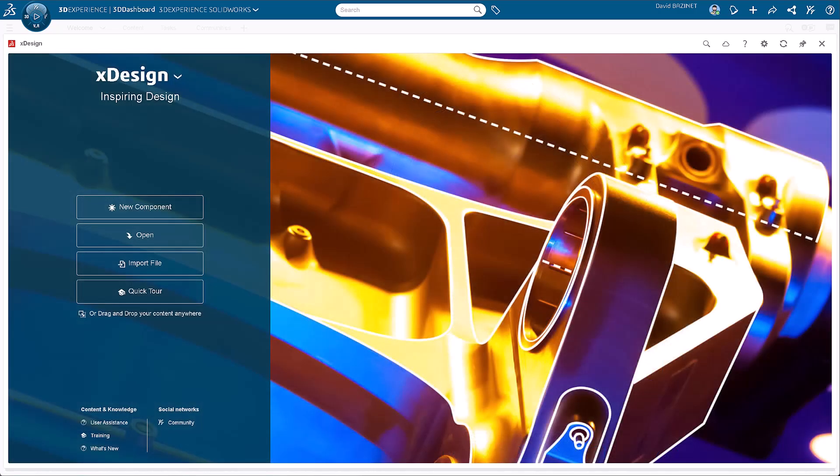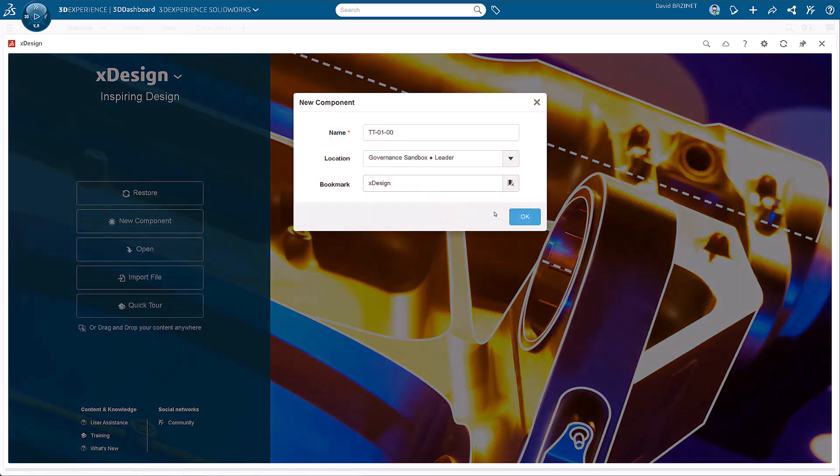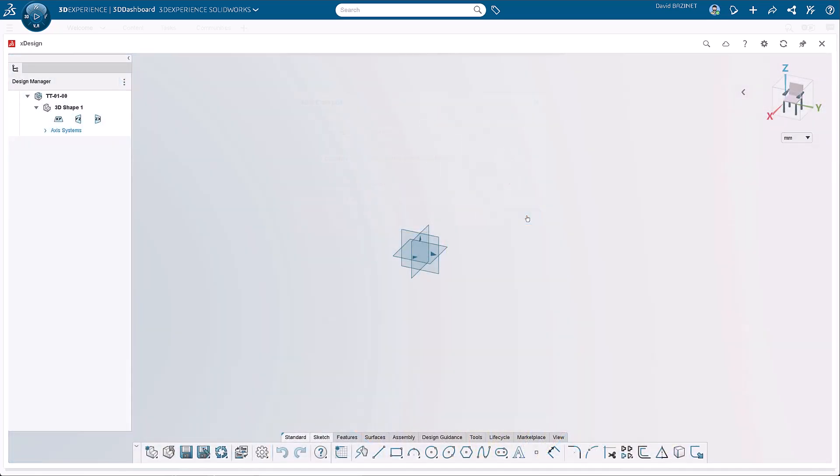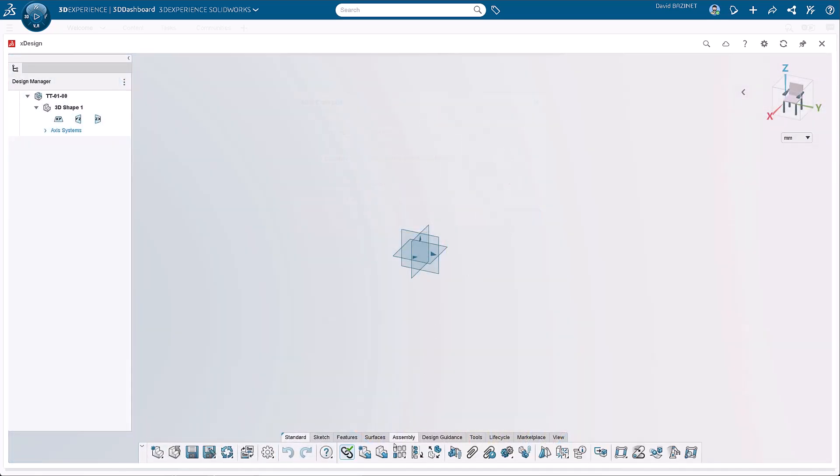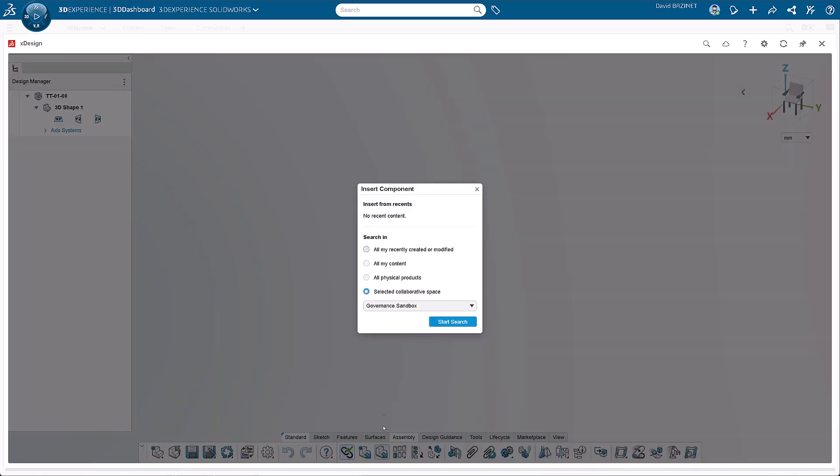With the parts created, it's time to assemble them. Start a new component, give it a name, and optionally bookmark it. Add the base by switching to the assembly tab and selecting Insert.